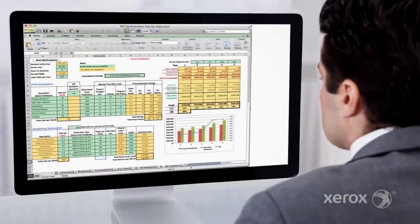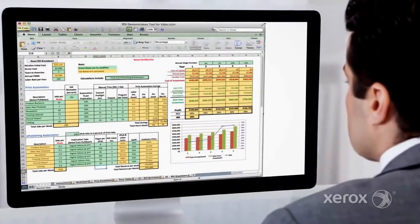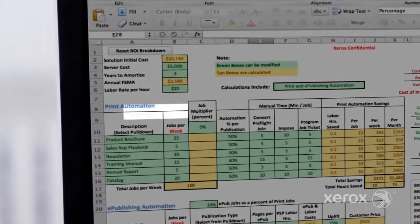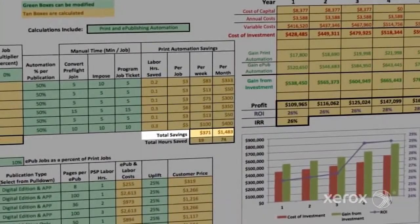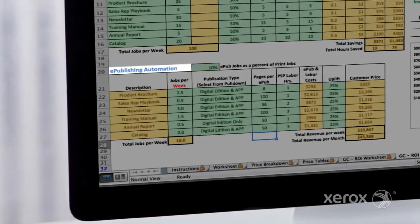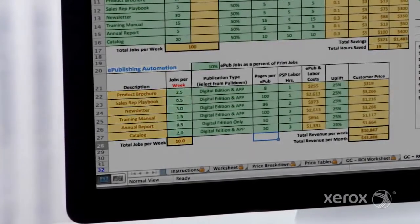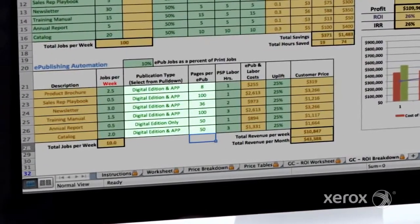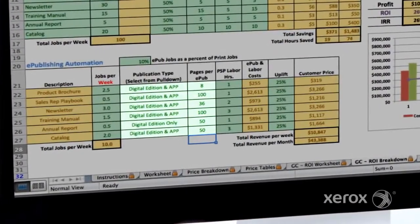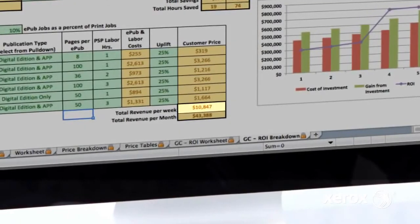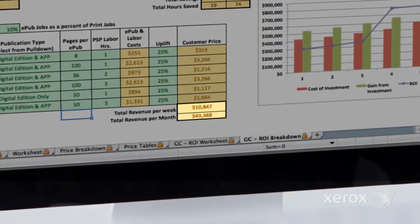To get you started, Xerox has several tools to help estimate the return on investment this powerful platform can deliver. Cost savings achieved from FreeFlow Core's workflow automation can be calculated, showing the value of this robust solution even without the added digital publisher revenue. The ROI tool also calculates your potential to bring in added revenue from sources such as per page conversions to browser and app-based formats, per document charges for adding rich media elements, email communication services to content subscribers, and advertising added to each publication. The combination of FreeFlow Core cost savings and added digital publisher revenue can have a huge impact on your bottom line.